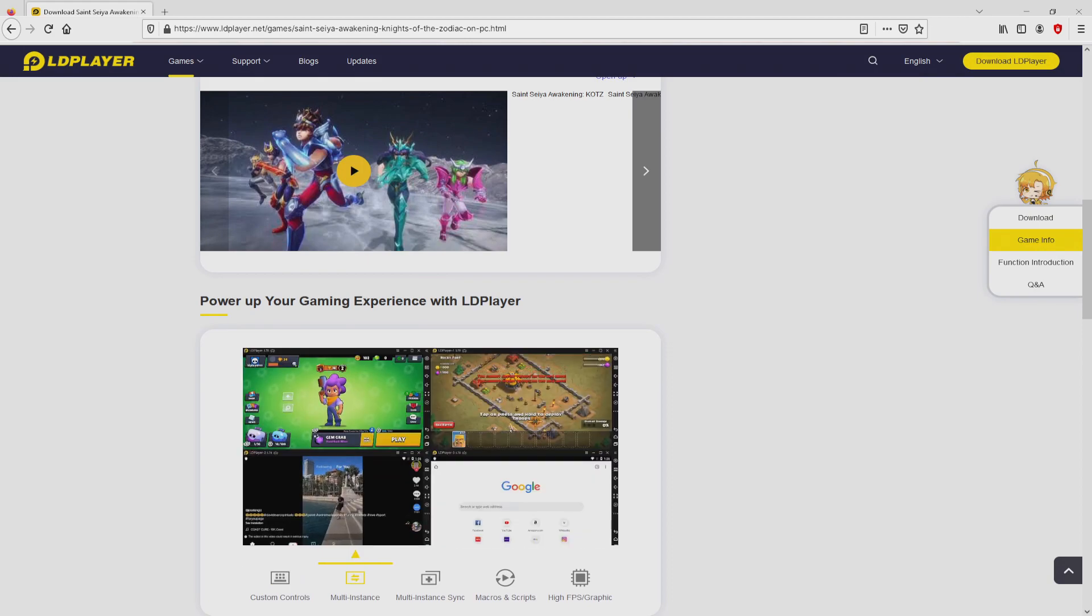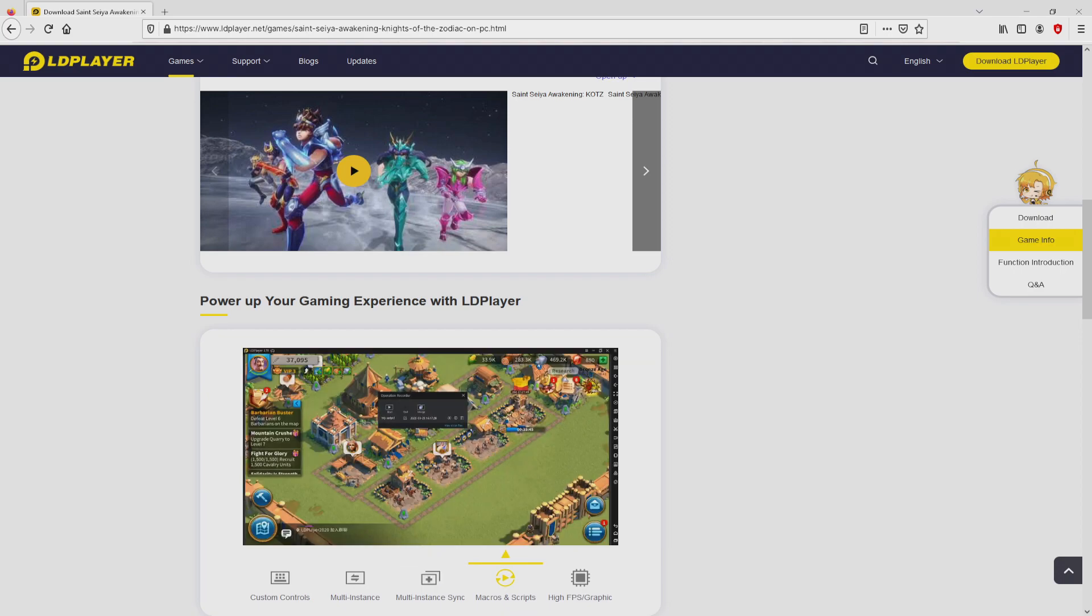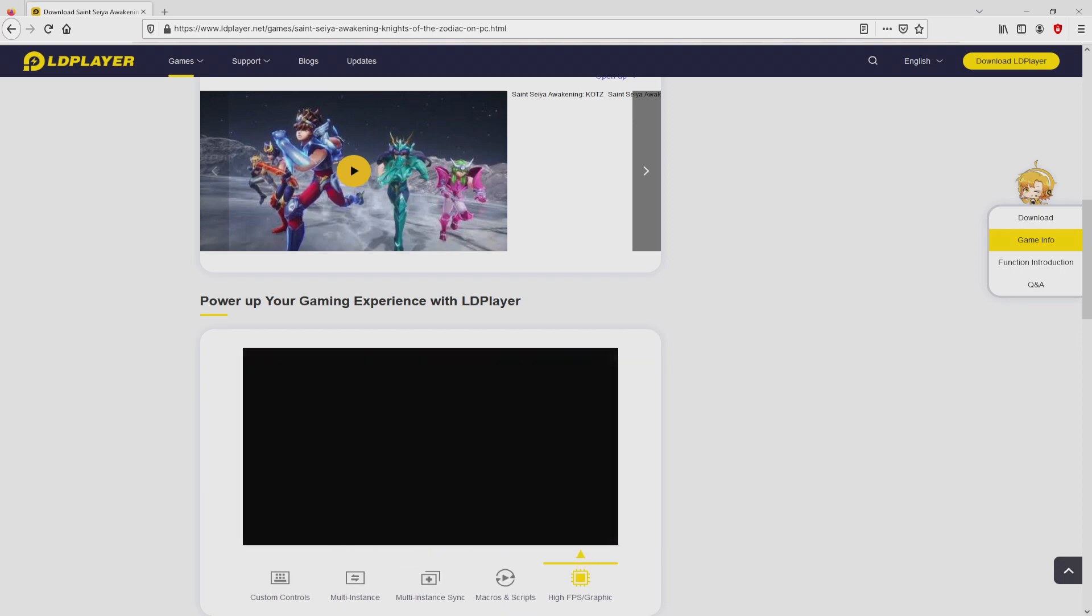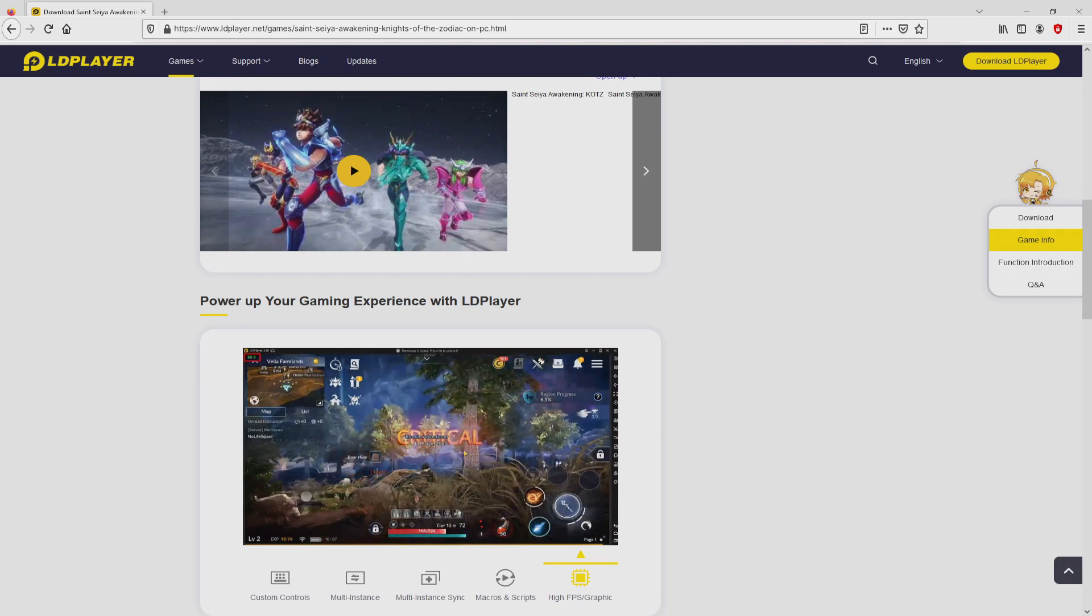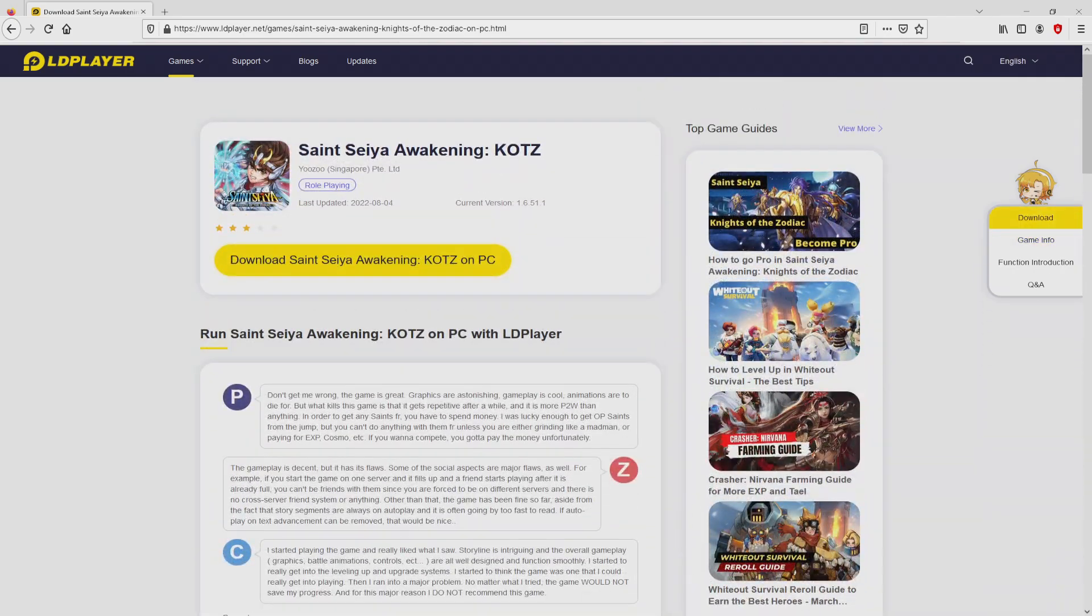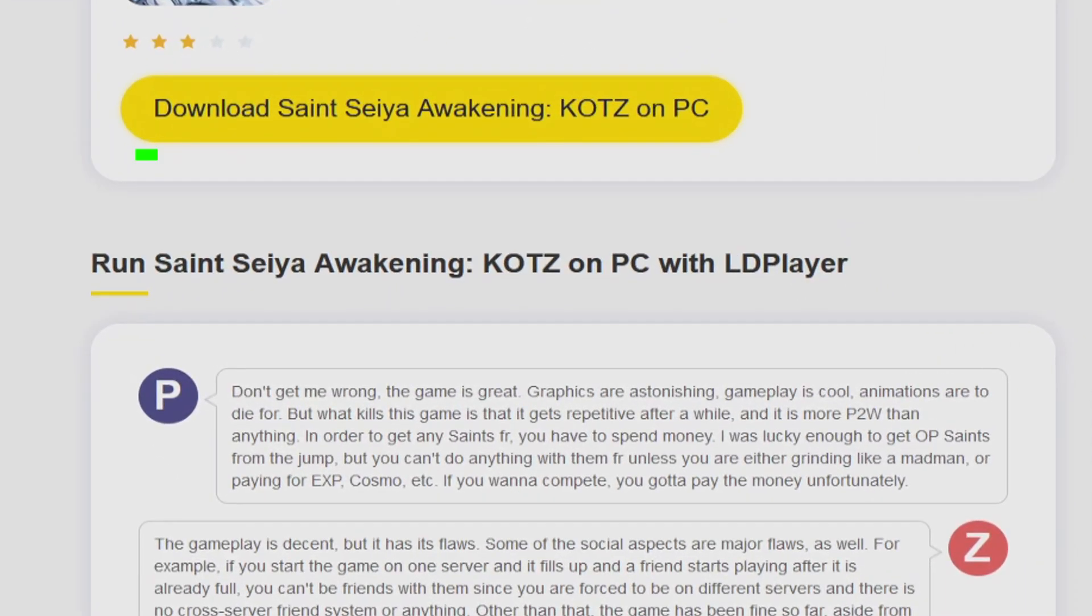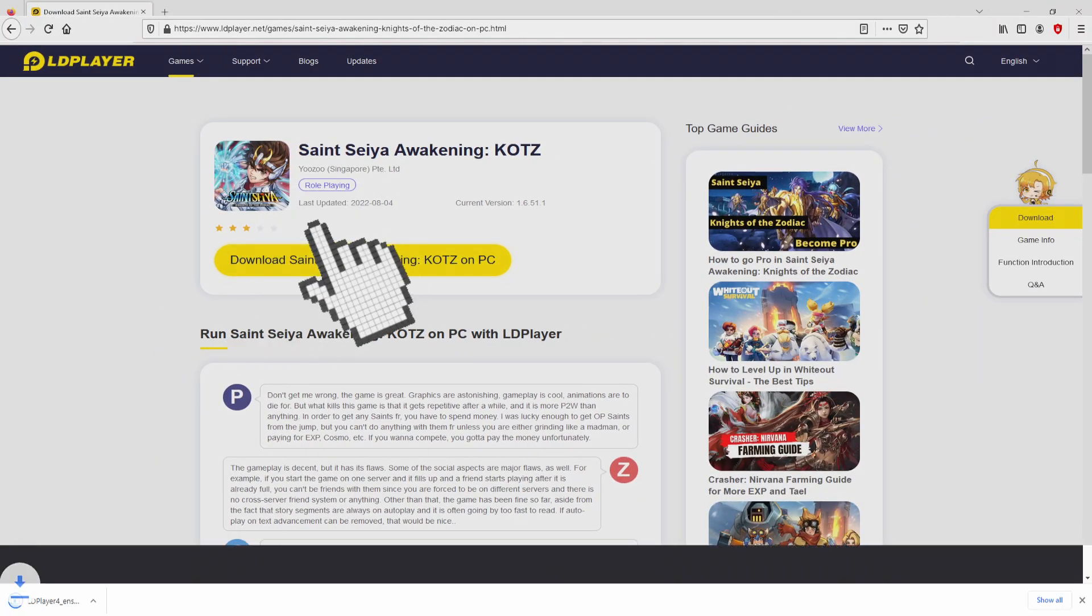It is now obvious that we get a number of pros of using this emulator: custom controls, multiple instances, instance synchronization, macros, scripts, high FPS, and the list goes on. Then we will proceed to download Saint Seiya Awakening by simply clicking on this button Download Saint Seiya Awakening on PC that you can see here in green. Next step is clicking on the button. Of course, the download starts and ends immediately.